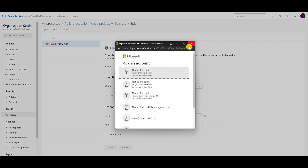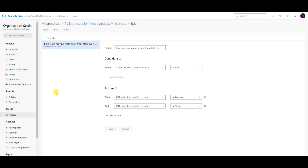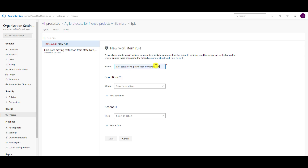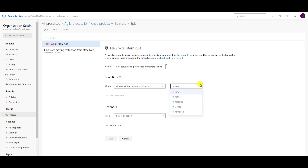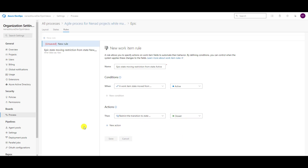And I will save it. Now I am going to create a new rule. I will say 'Epic State' — when it goes from Active, work item state is moved from Active. I will restrict to Closed, and I will say Save.